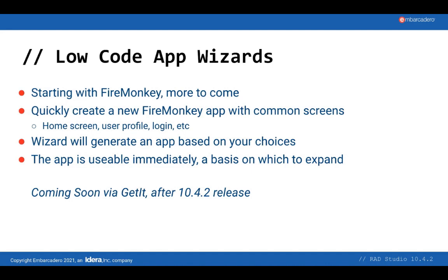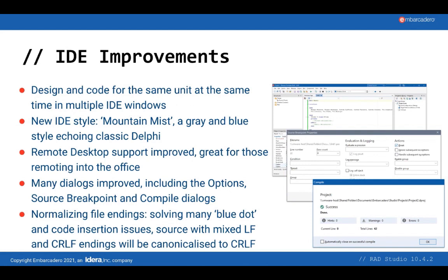10.4.2 brings many improvements to the IDE. The biggest is a great productivity scenario. In 10.4.2, it's possible to have both the form designer and the code for a unit open at the same time. This means you can design your form and edit the code for that form in two windows. I'll show this in the demo soon. In a smaller change, we have a new theme called Mountain Mist due to its grey and blue colors. The theme is reminiscent of older versions of RAD Studio, and also has been requested by some users for reasons of eyesight and contrast. We hope the new theme will be pleasant for you to use.